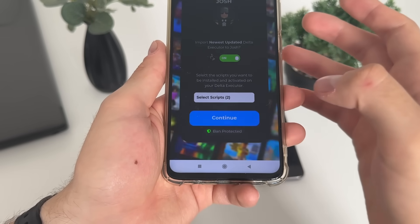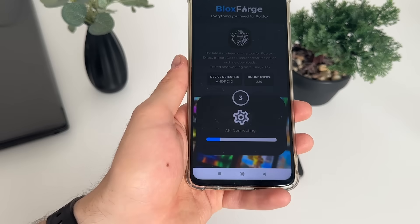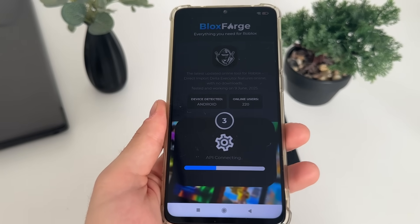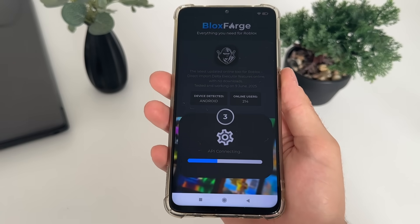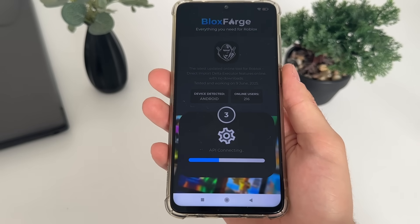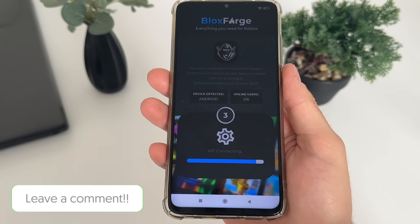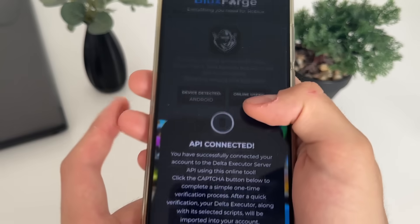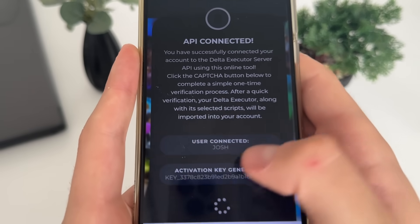Click continue. The third step will load up and the API will start connecting. Make sure to subscribe to my channel to stay updated with all these kinds of reviews and tutorials. There we go — the API is connected.